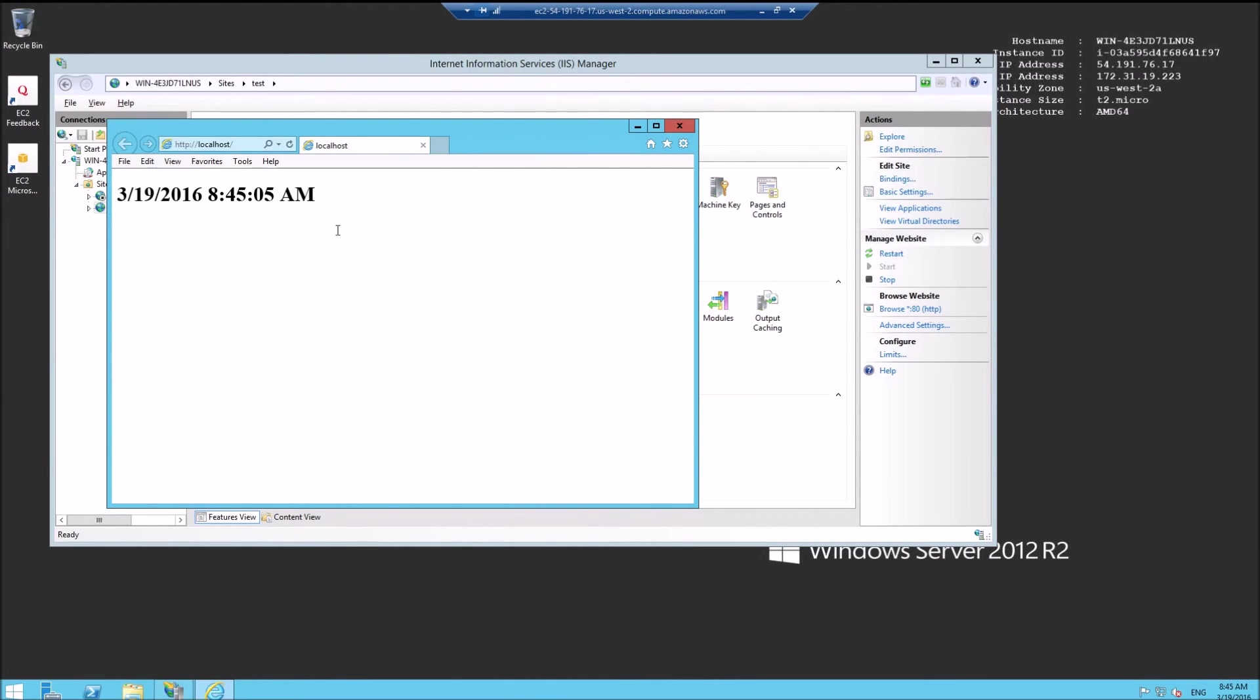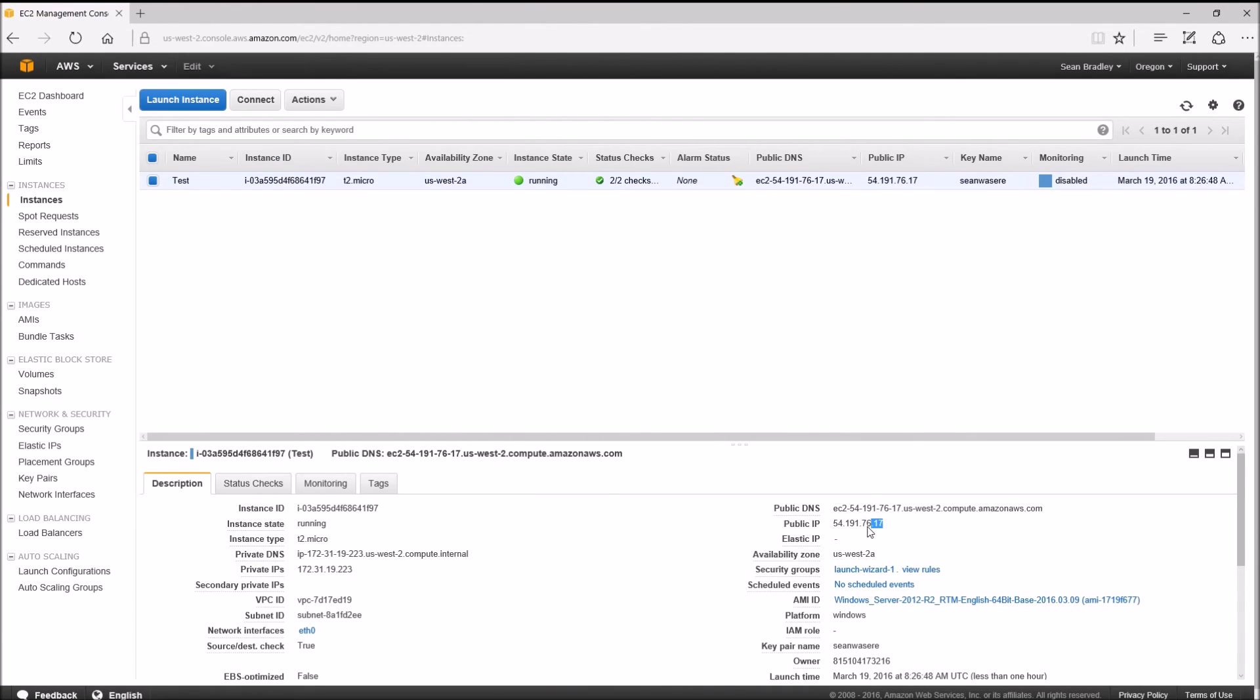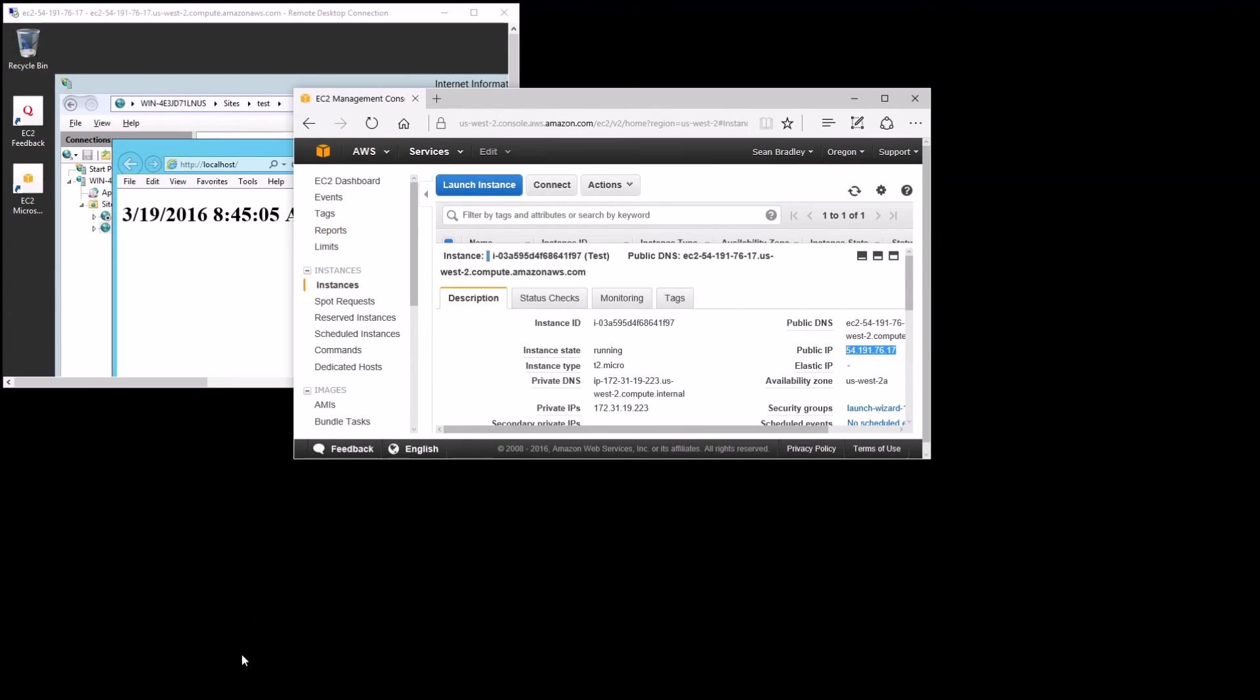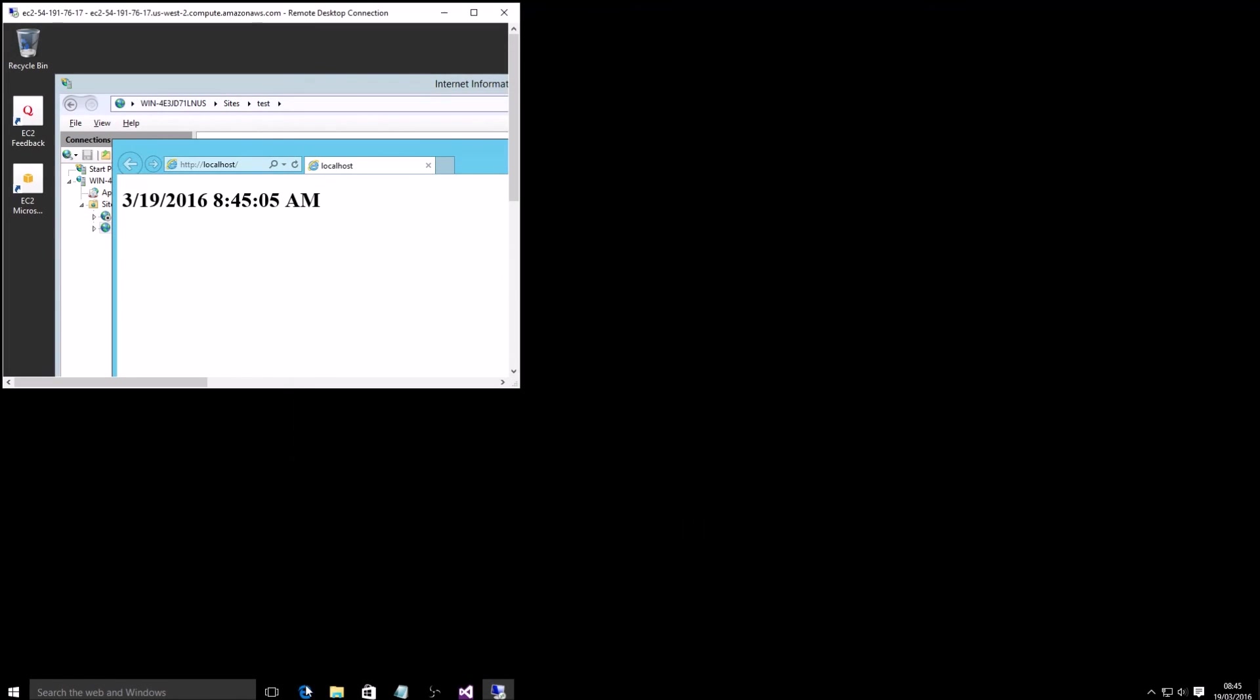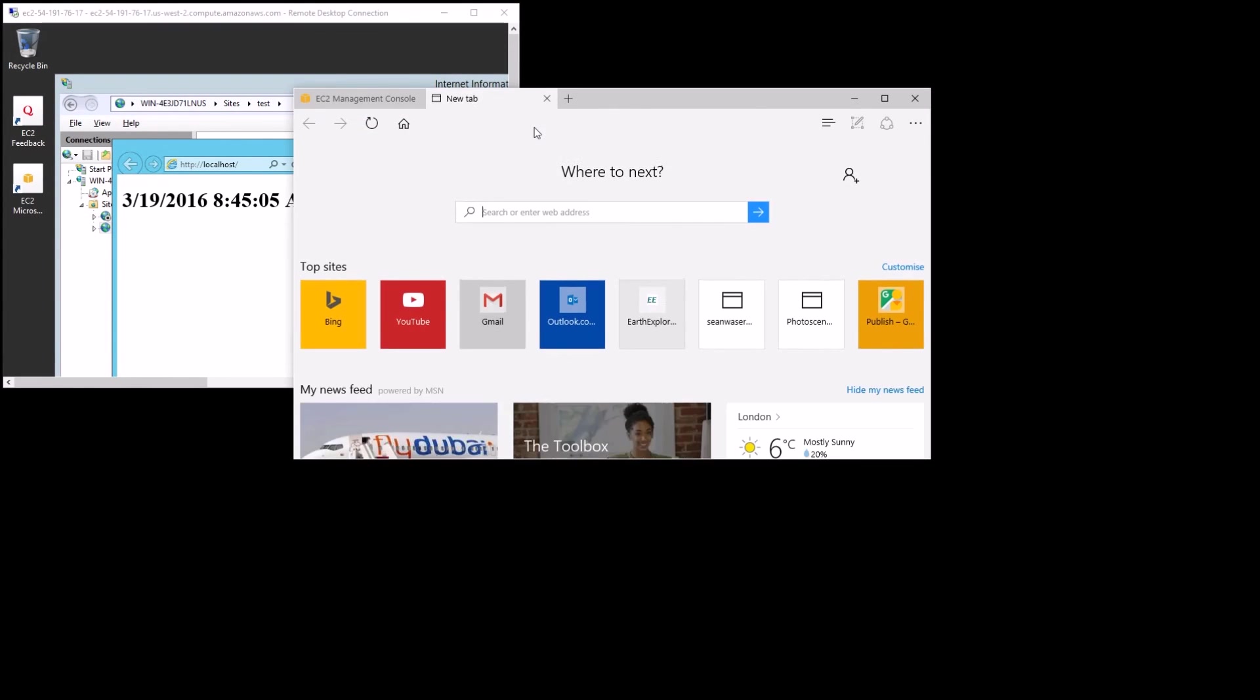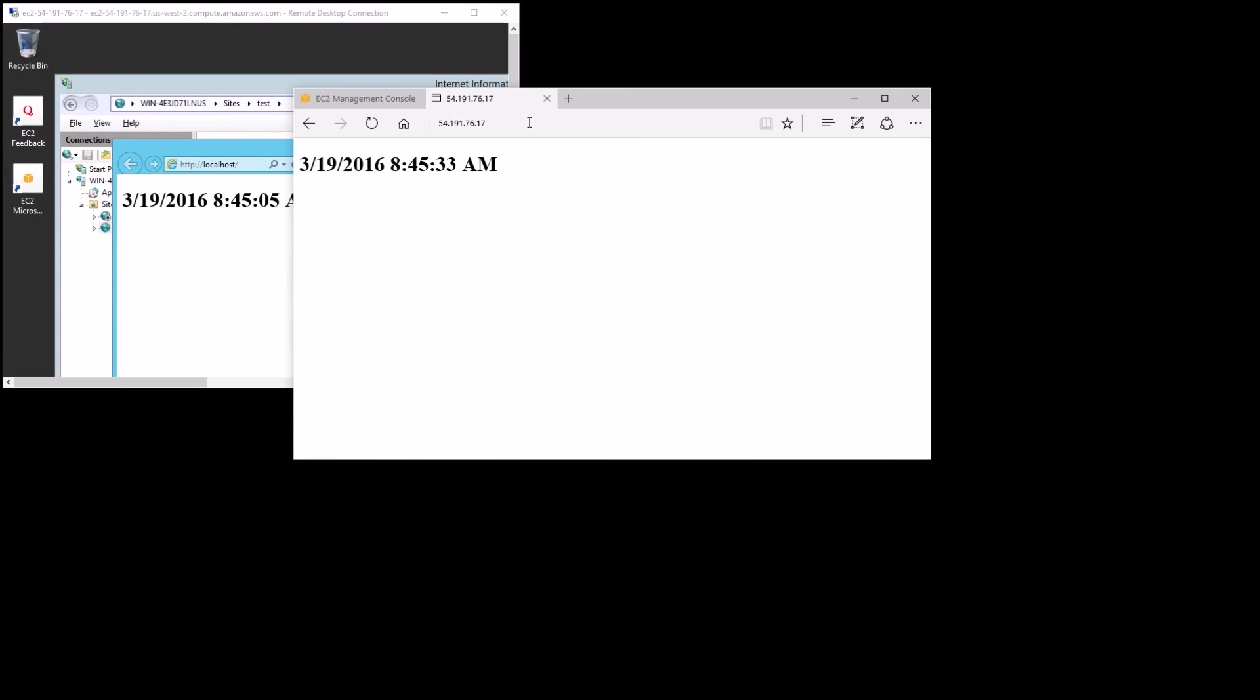Now to see if this works remotely, let's get the IP address from my Amazon console. Open a new browser window, paste, and there we go.